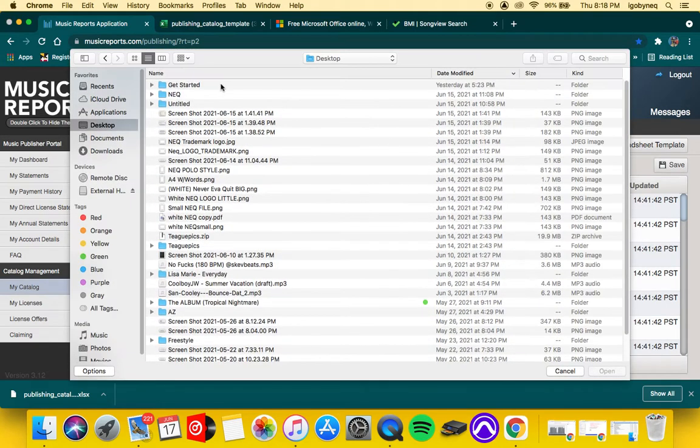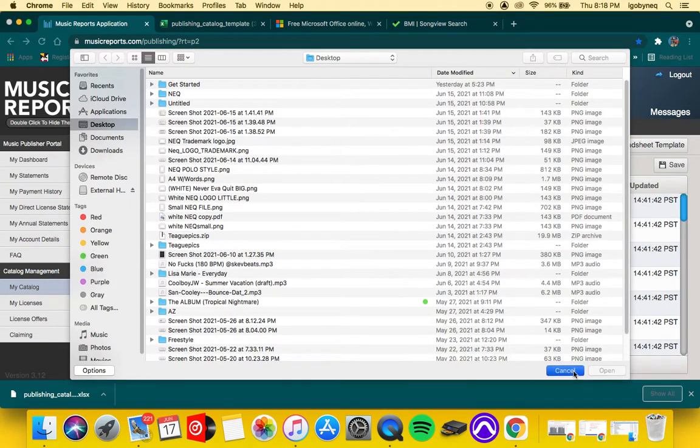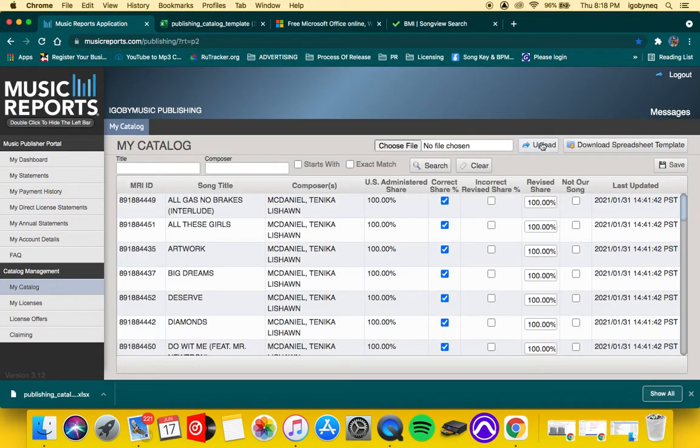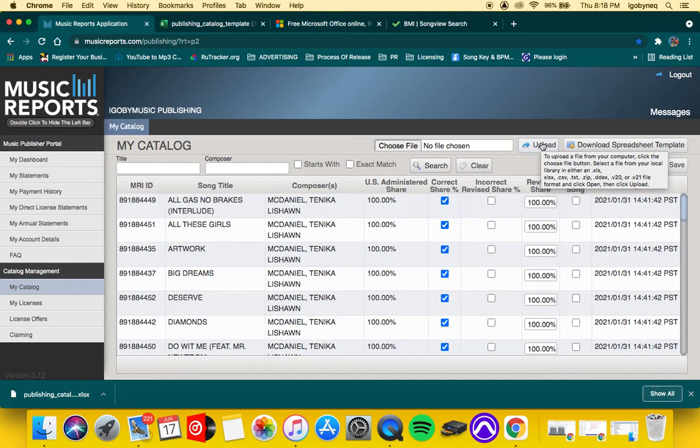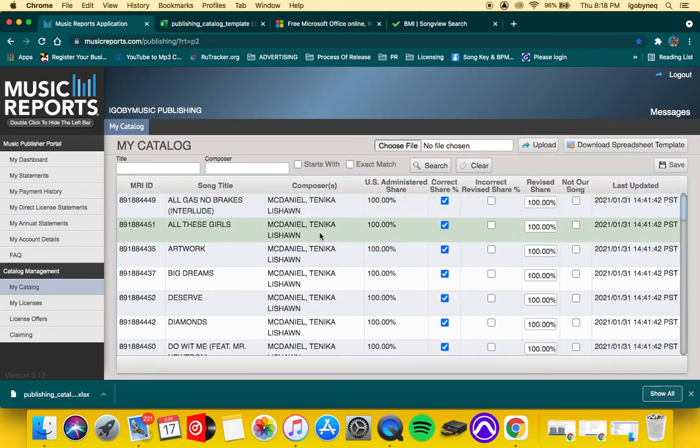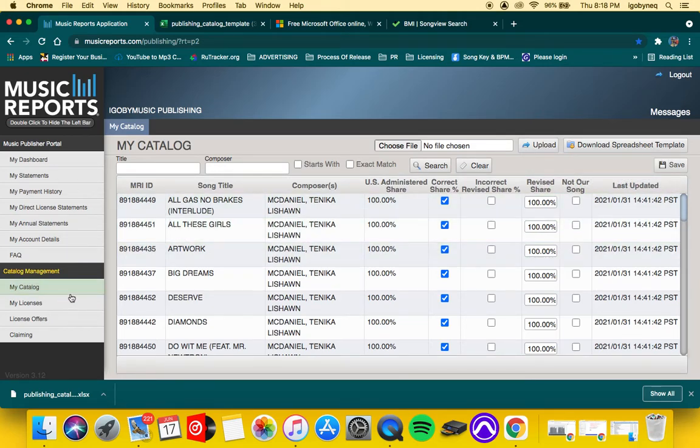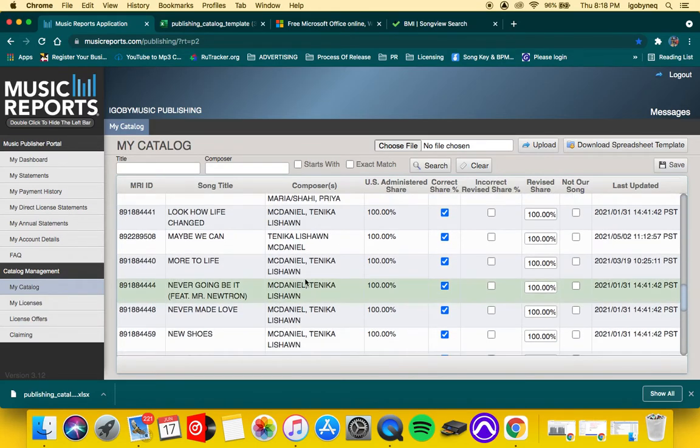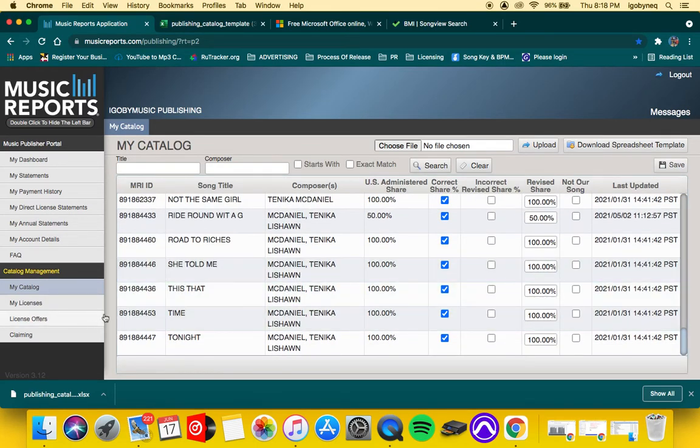And you're going to—no, actually sorry—you're going to choose the file, then you're going to upload it. Once you upload it, you're sending it to Music Reports, and then you're going to come back to Music Reports to see if the songs are correctly in there, and then they'll let you know.